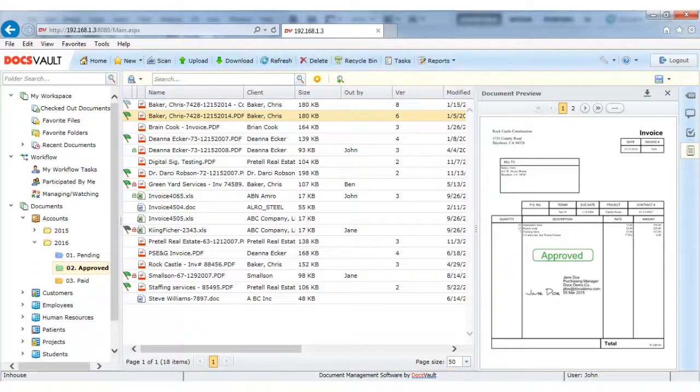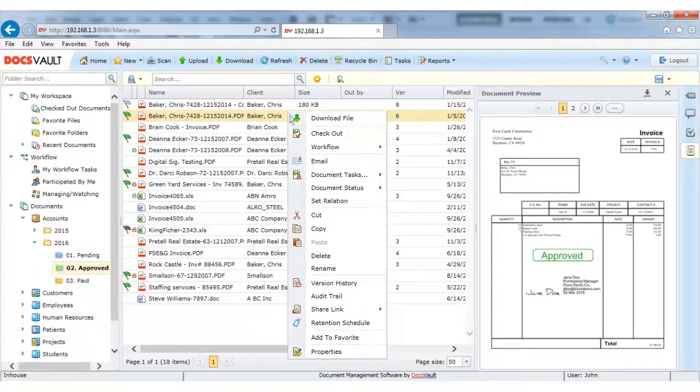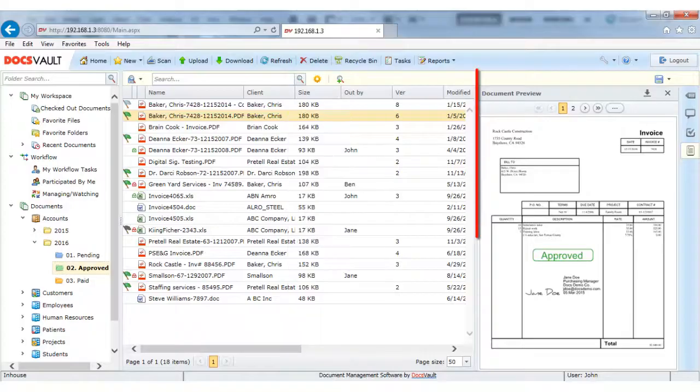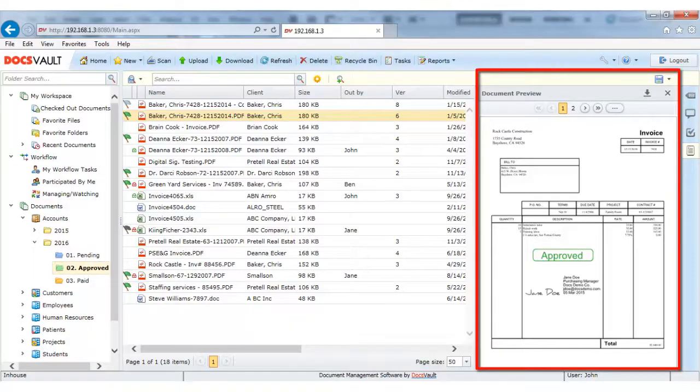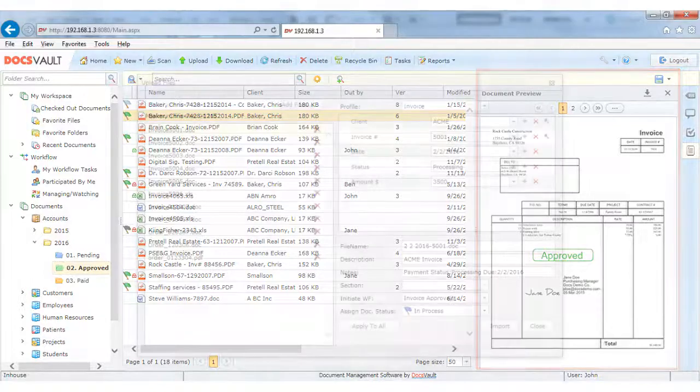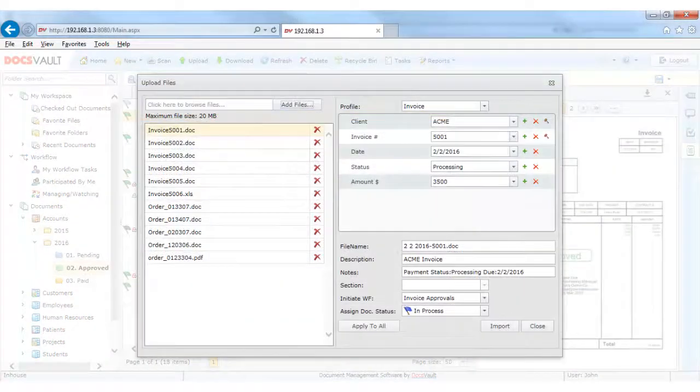All document commands are available with a simple right-click menu. A full view of the document is available in the right panel. Files can be easily uploaded with simple drag and drop as well.